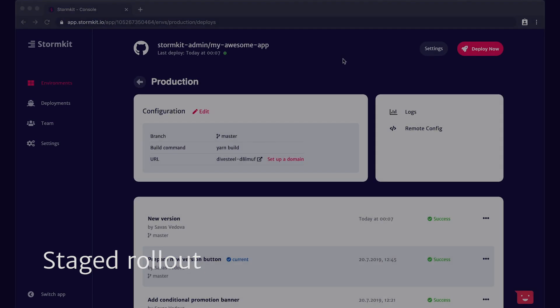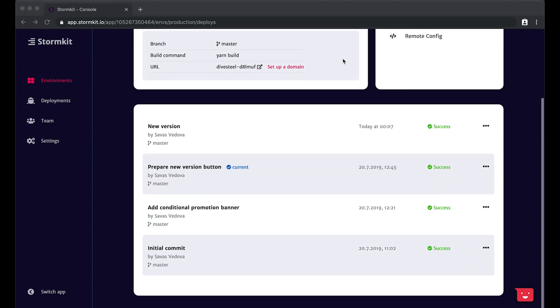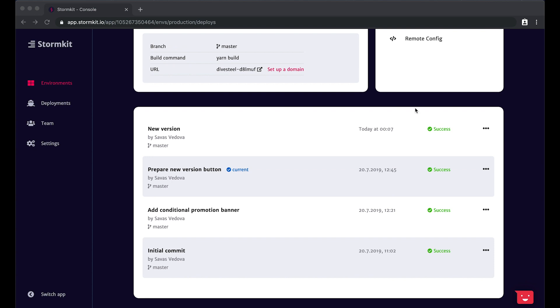With StormKit, each deployment has its own endpoint. This, for instance, allows you to share the progress with your customers or with your PM. Let's move on and preview this version.